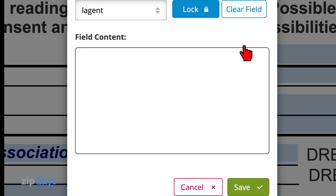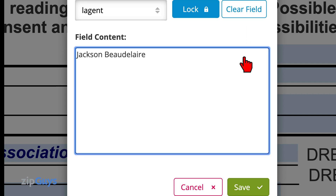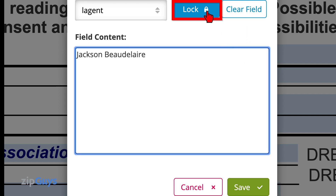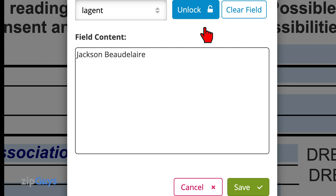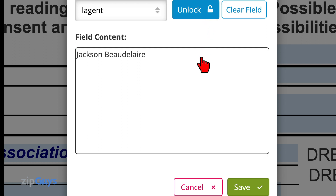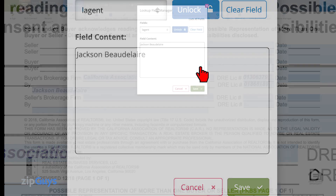Once we've cleared the field, we can add our name and then lock the field. Locking the field means that no other names will be saved in that drop-down from here forward.